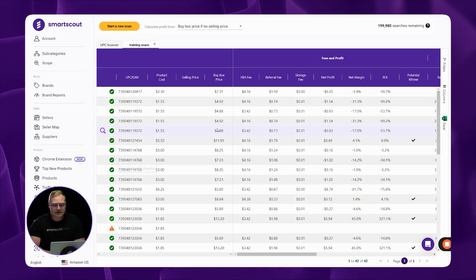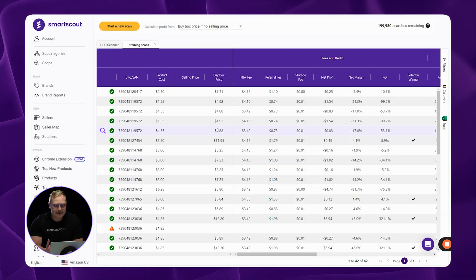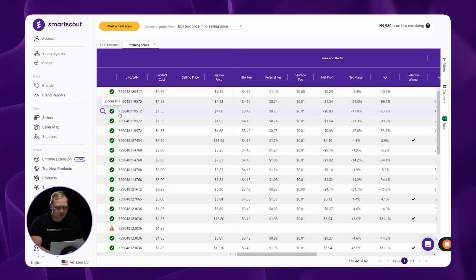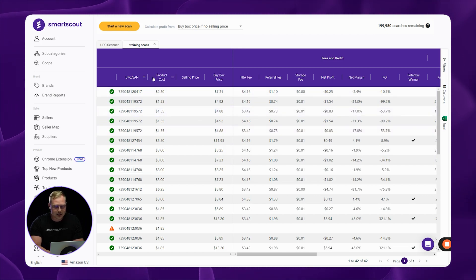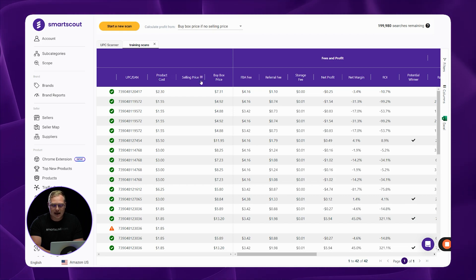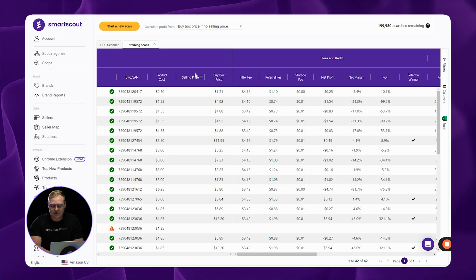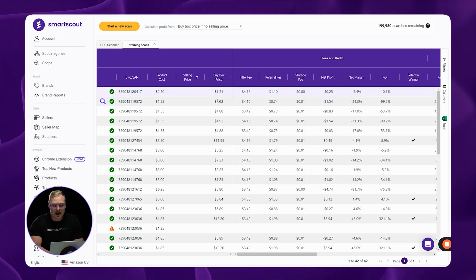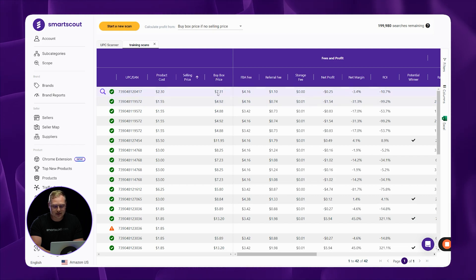So after the system has processed the Excel sheet, it's going to look something like this. So of course, right over here, we've got the UPCs. Over here, we have the cost that you're buying this product at. I didn't enter a selling price because I don't have selling prices. So what our system is going to do is it's going to show you the average buy box price over the last 30 days.